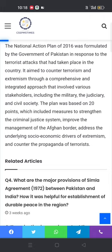It aimed to counter terrorism and extremism through a comprehensive and integrated approach that involved various stakeholders including the military, the judiciary, and civil society. This action plan was formulated after the heinous terrorist attack on Army Public School.